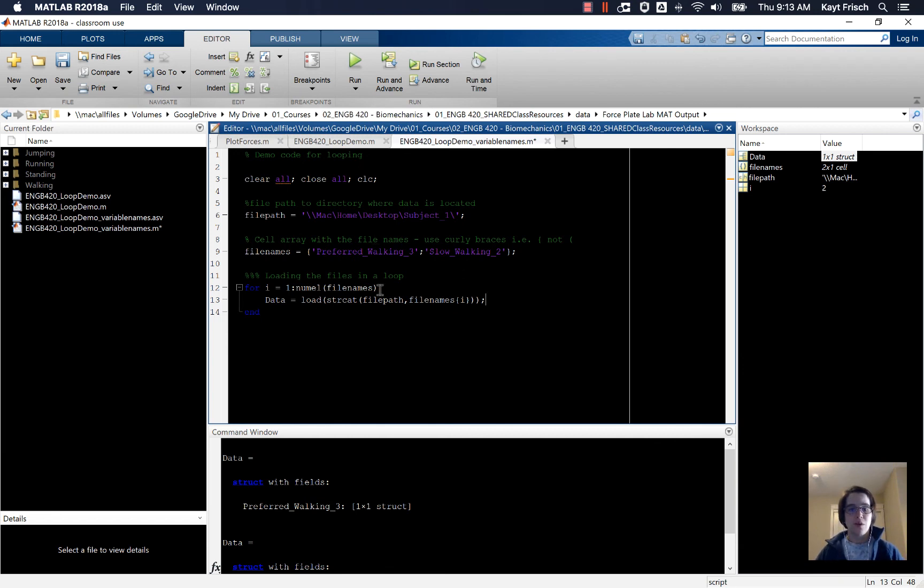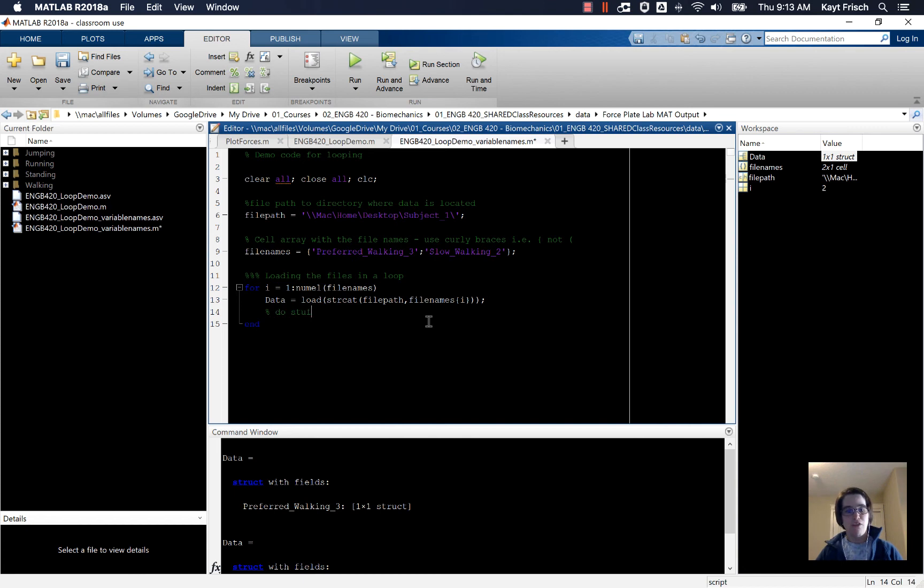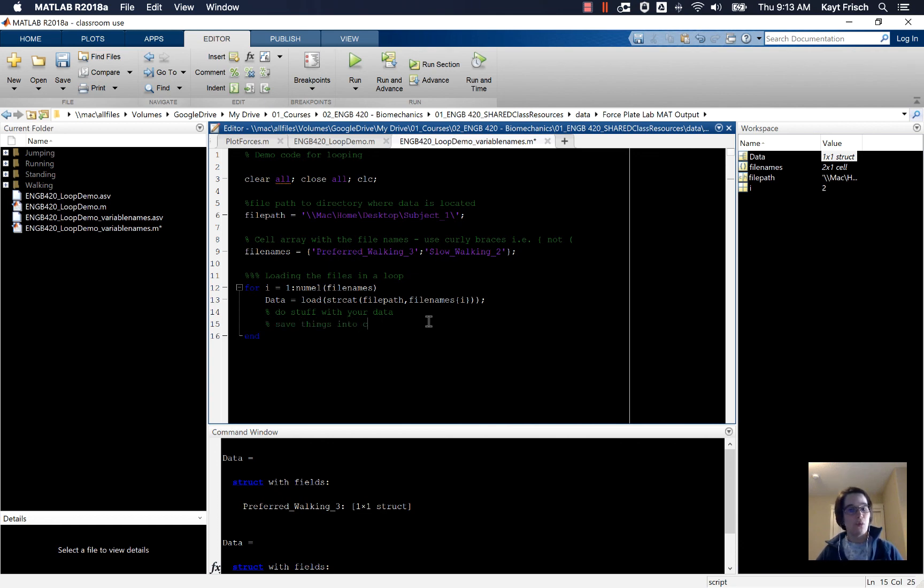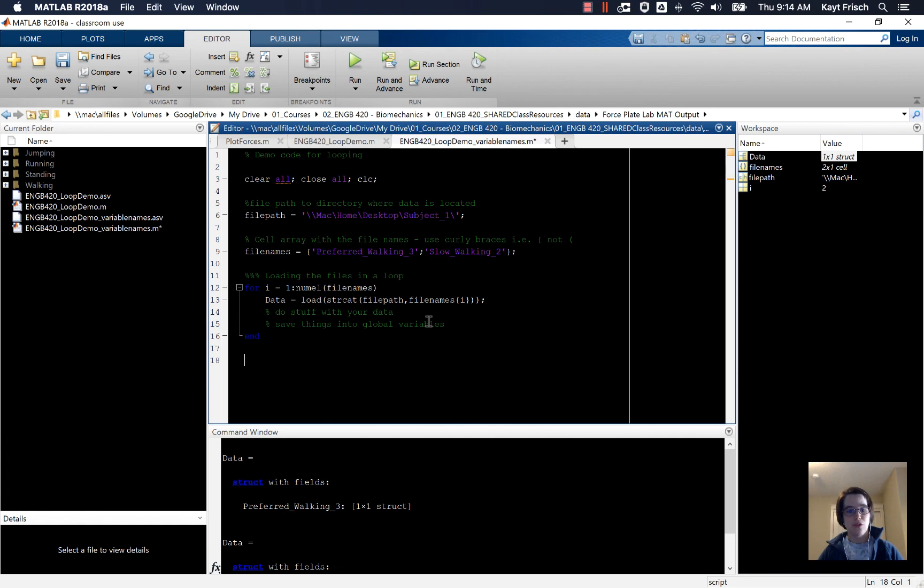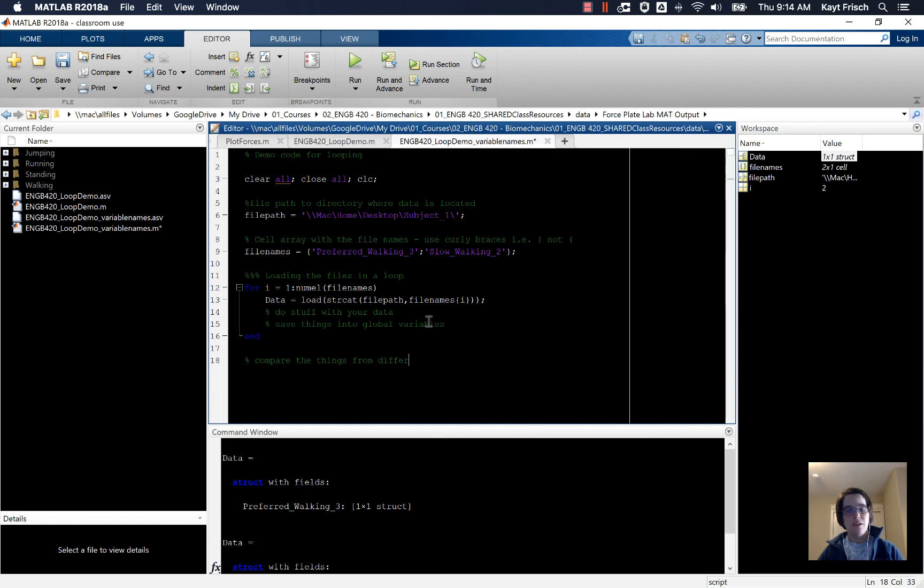In the next video, we'll talk about how to do something with the data. But in general, you do stuff with your data inside the loop, you save things into global variables outside your loop so that you can use them outside your loop. And then afterwards, you compare the things from the different data sets that you stored in the global variables.